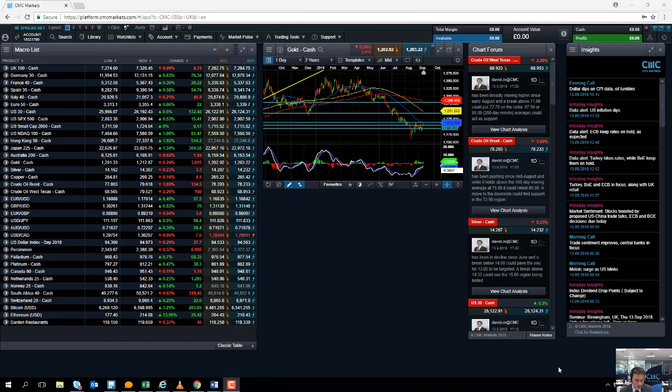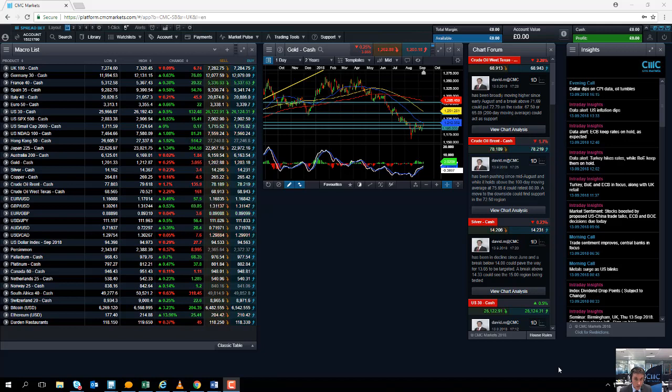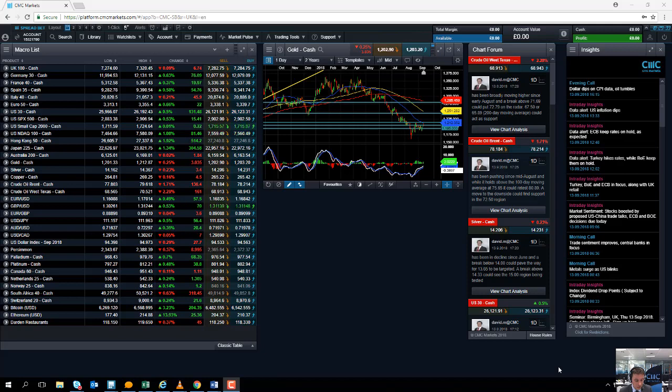On Thursday is the Swiss National Bank, the SNB. Even though first quarter growth was 1% and second quarter growth was 0.7%, we're still expecting no change from the negative interest rates that the SNB holds.